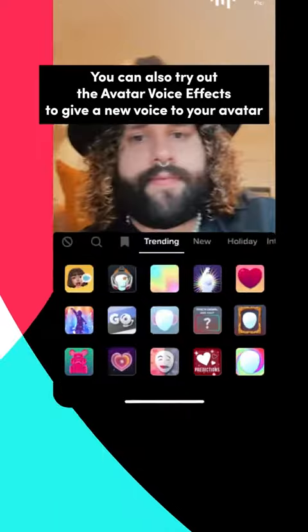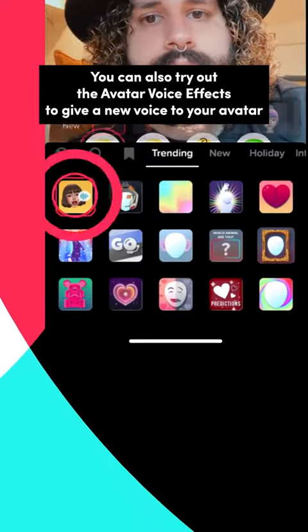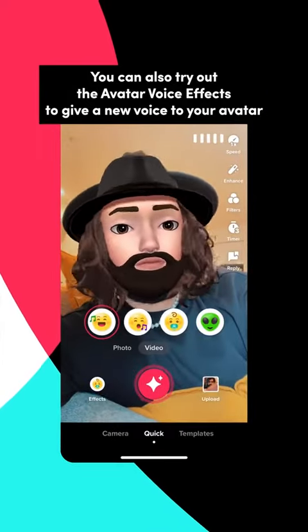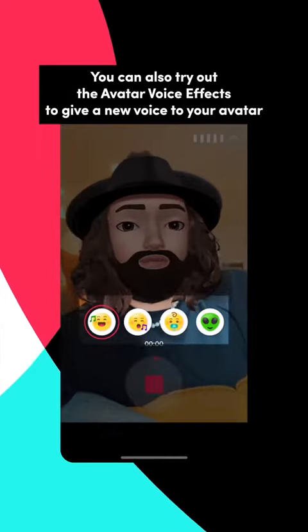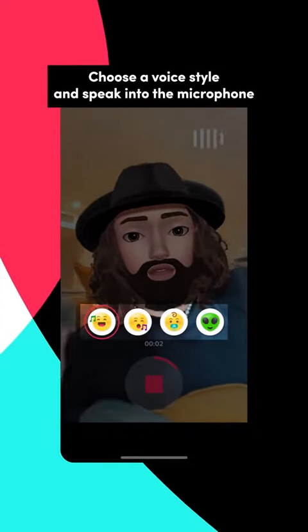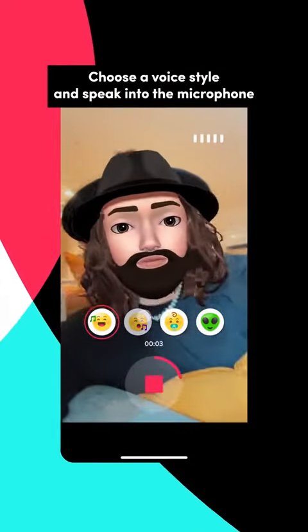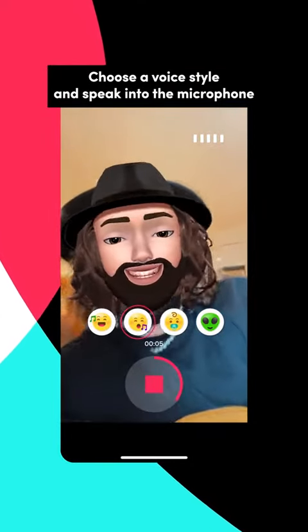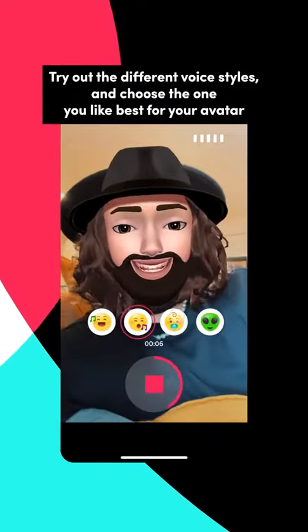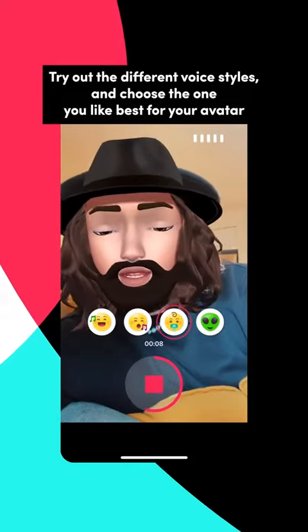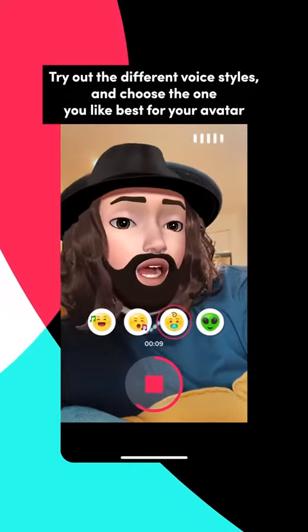You can also try out the avatar voice effects to give a new voice to your avatar. Choose a voice style and speak into the microphone. Try out the different voice styles and choose the one you like best for your avatar.